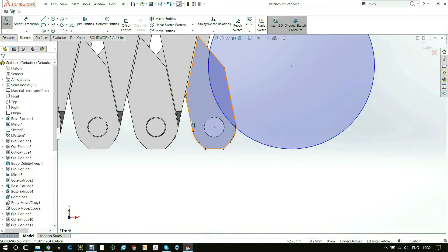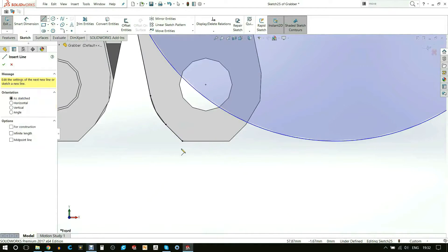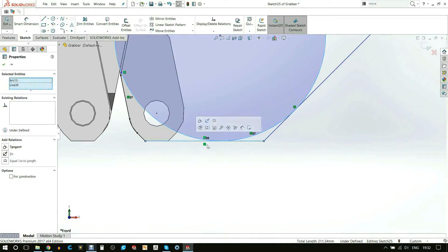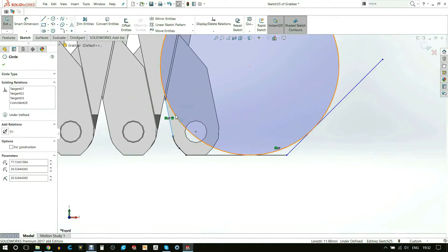This gave me the chance to create the thumb holes for the grabber.